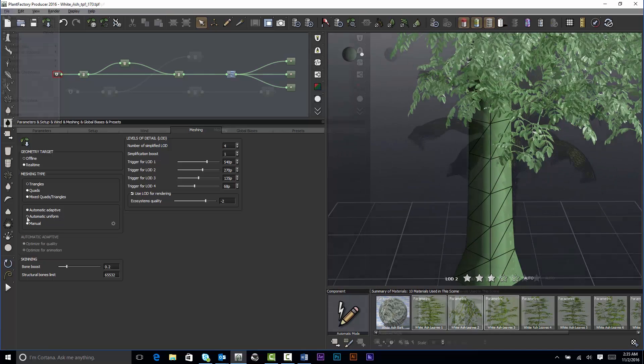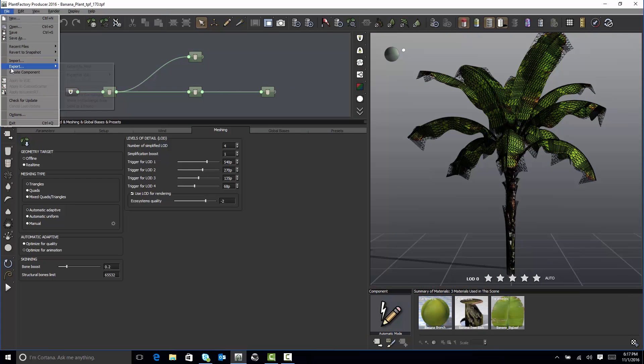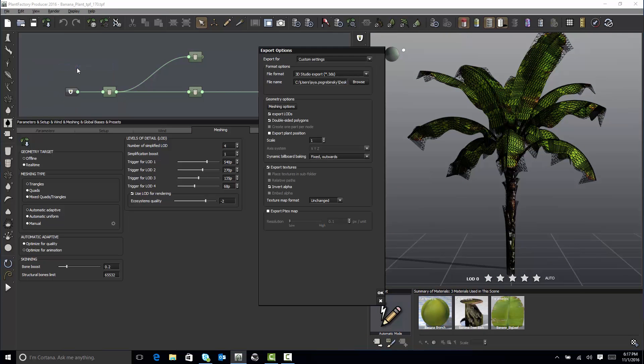Once set, you can export each LOD geometry independently to many standard file formats. VUE, Carbon Scatter, and Bentley LumenRT Connect Edition will automatically use the LOD set in your TPF files without requiring you to export the plant.